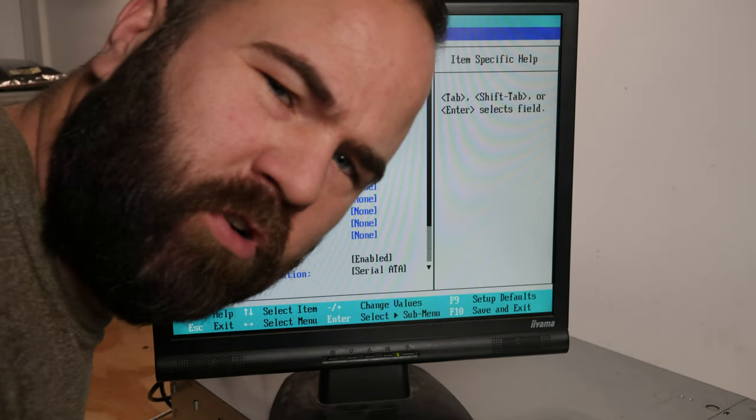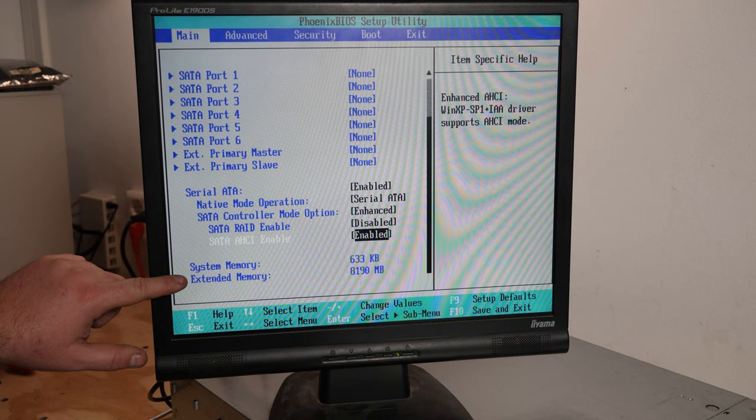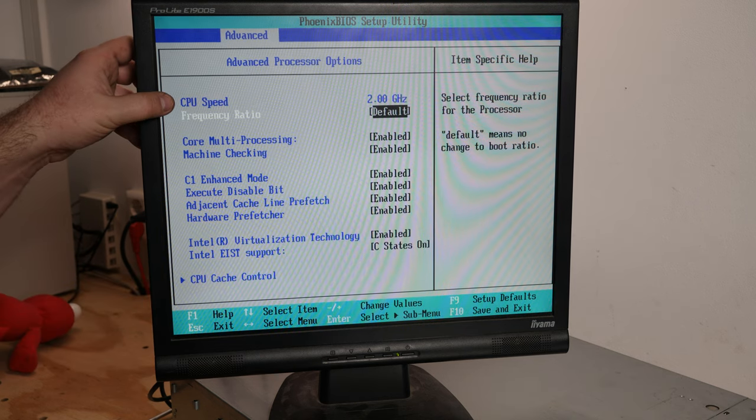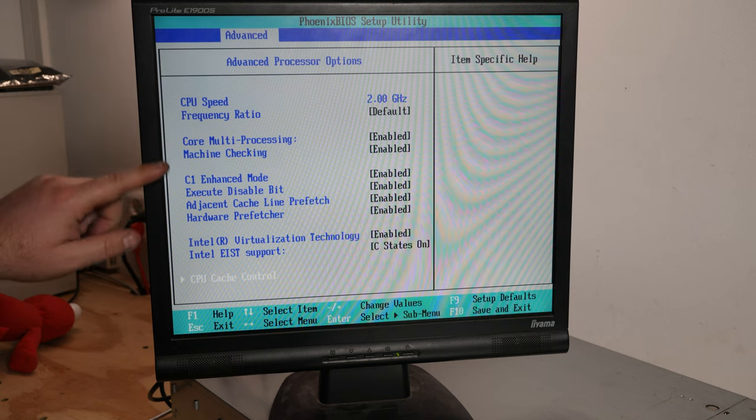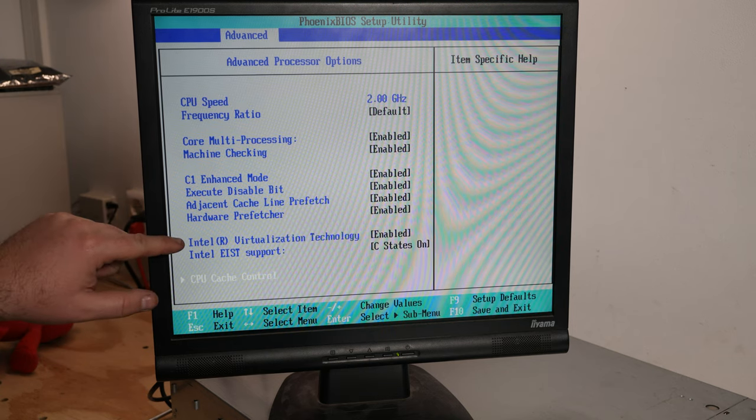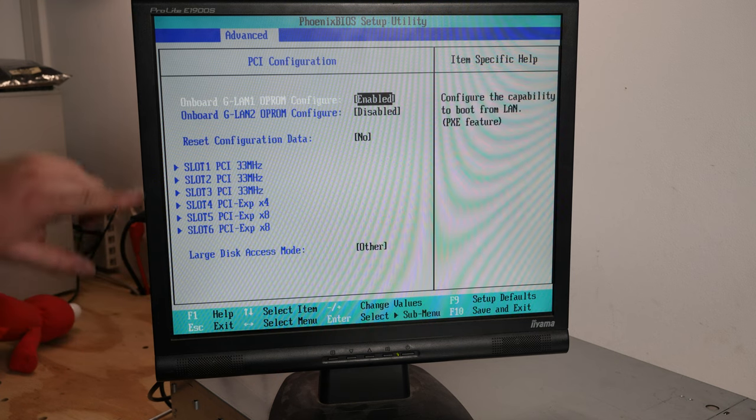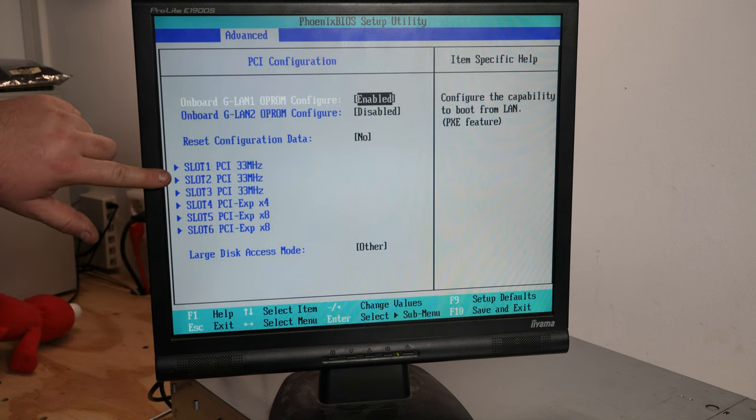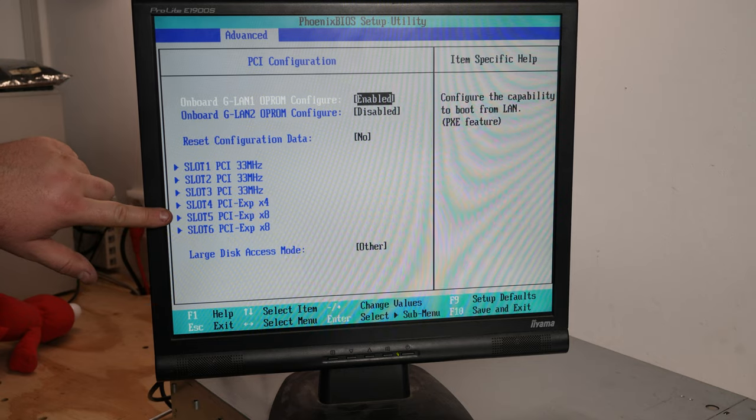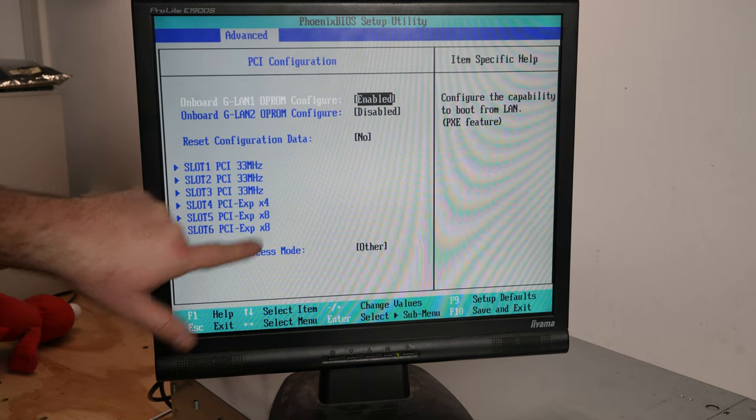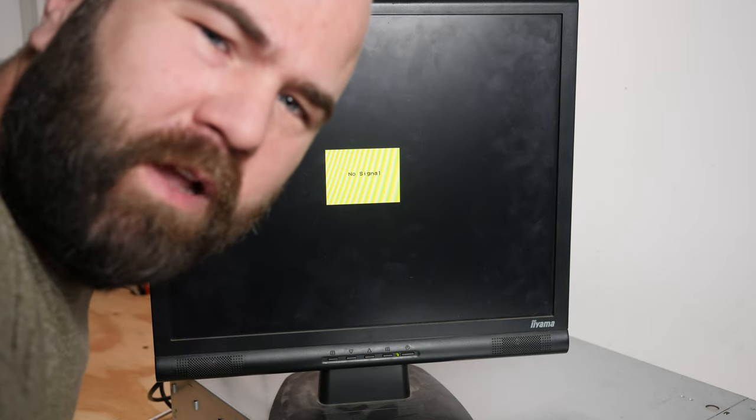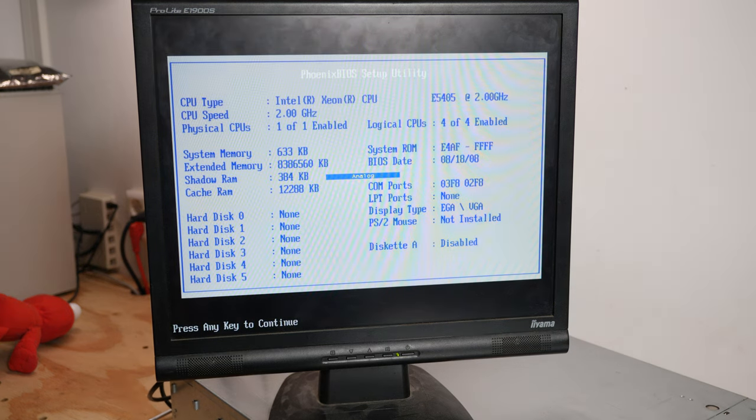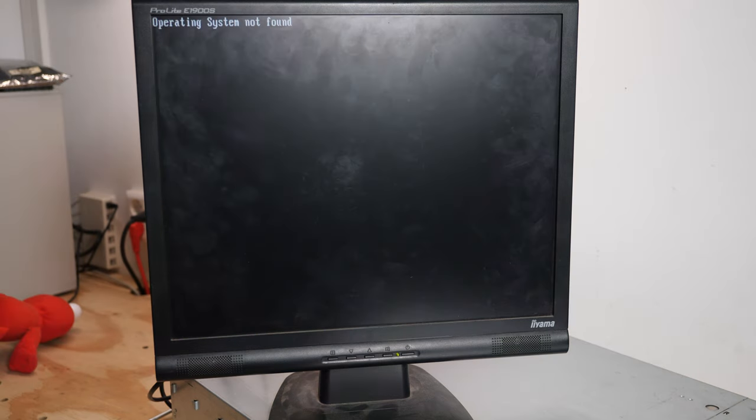The system turned on without any errors. Eight gigabytes of memory installed, a two gigahertz CPU. But it doesn't say which one it is here. And it has Intel virtualization technology. Okay, here it says the three PCI slots and the three PCIe slots. One is only 4x and two are 8x. Let's see what kind of CPU we have, because it was not stated in the BIOS.